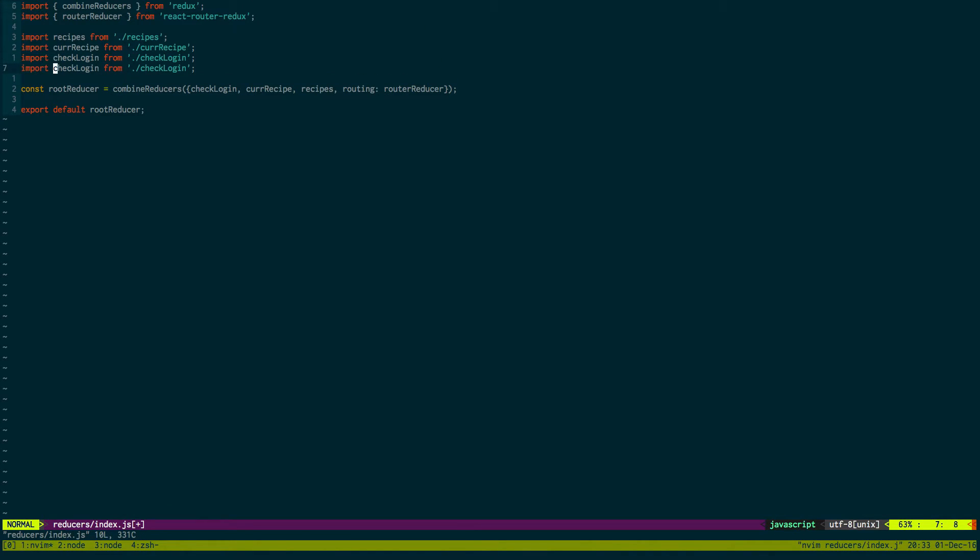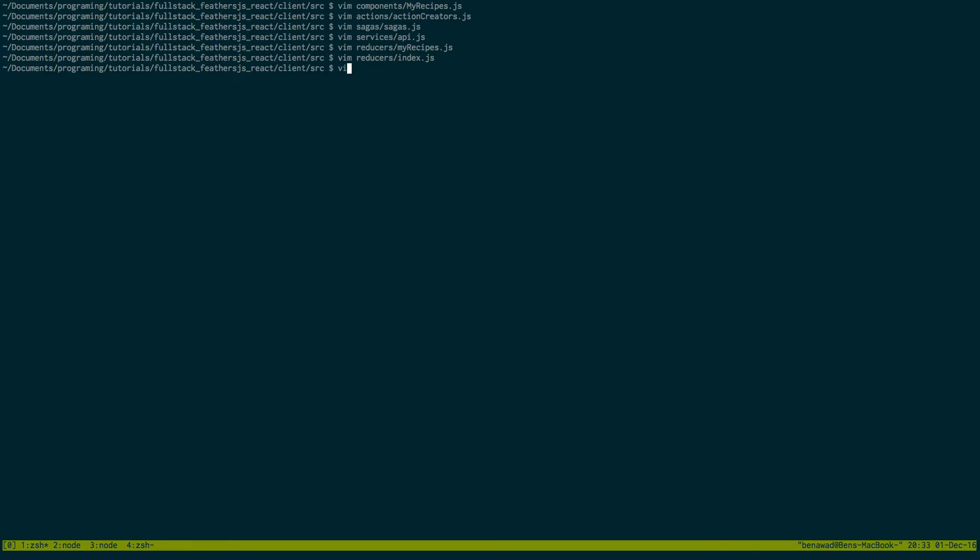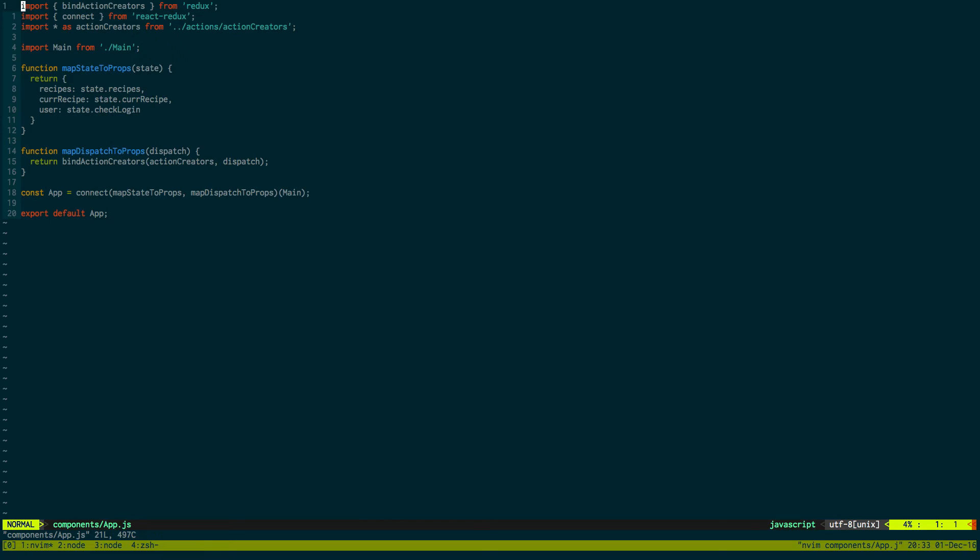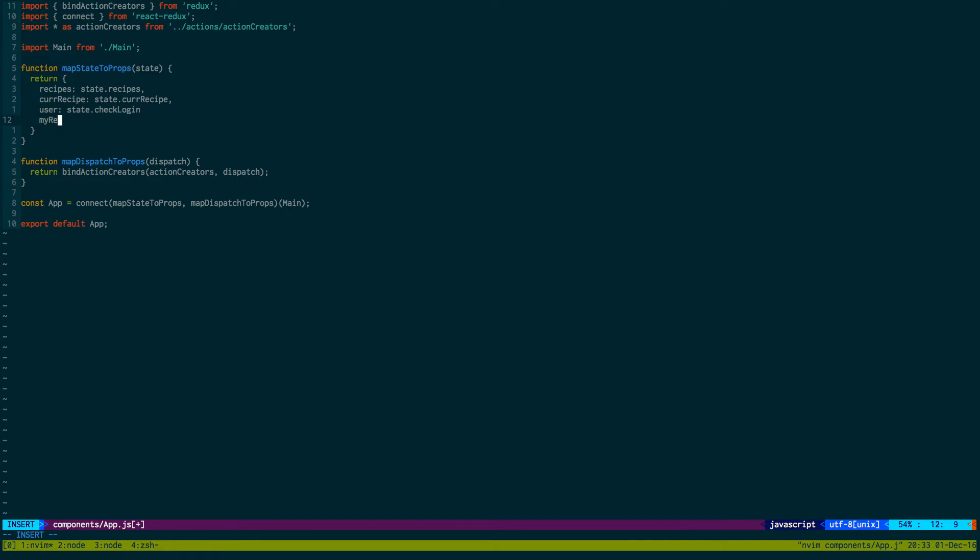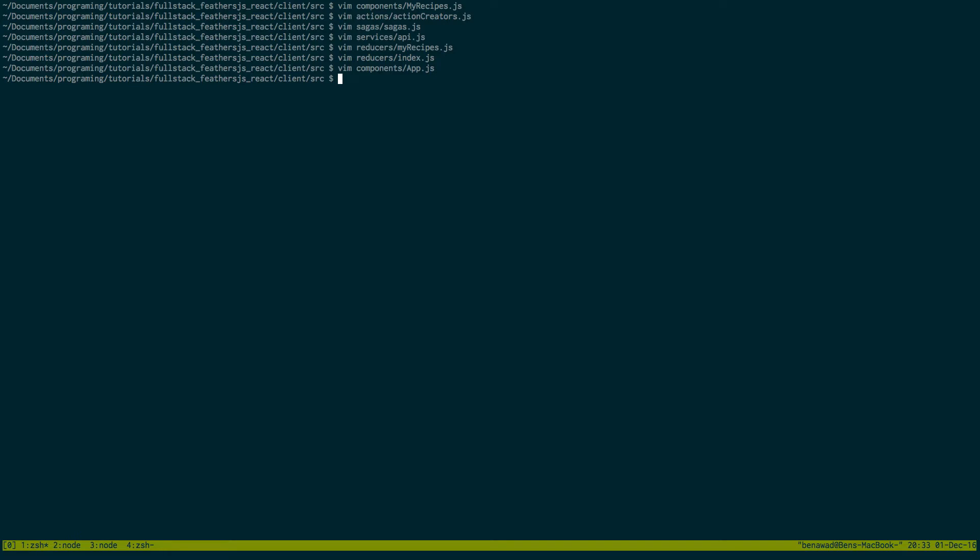Now let's add this to the root reducer which is our index. That was myRecipes. Now this will successfully add to the state. Now we need to map it to our props, which we can do in our components app. Right here, myRecipes equals state.myRecipes. Okay, so our component is all set up.